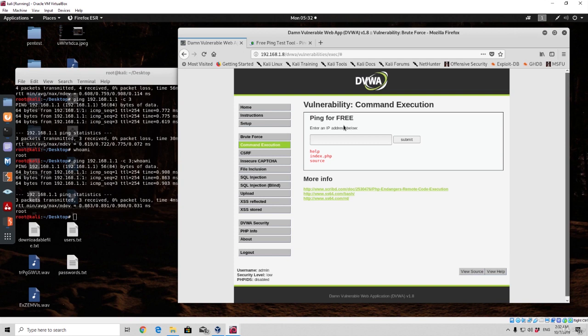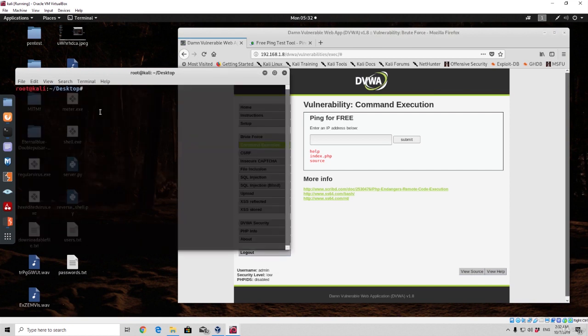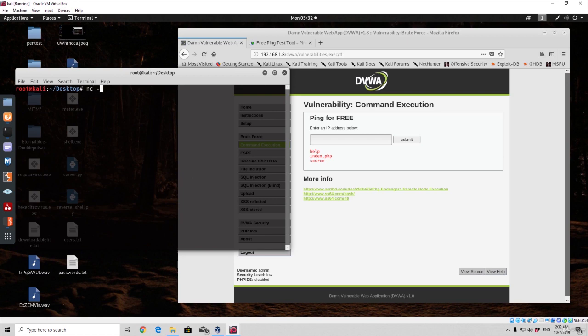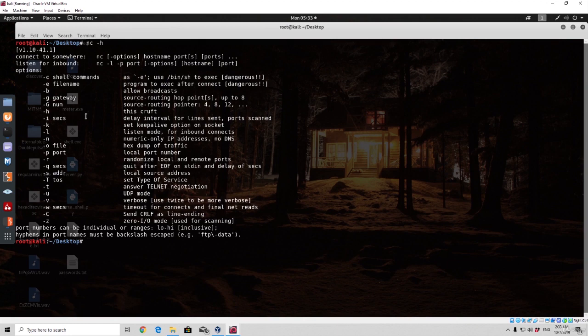For our own machine we need to set up a port for listening connections and then we will send a command to the target machine to connect back to us, performing something similar to a reverse shell connection. We already covered some of these steps in the system hacking section, but we're going to use a different tool — netcat. In Kali Linux you can simply type nc, which is short for netcat, and -h will give you a help menu.